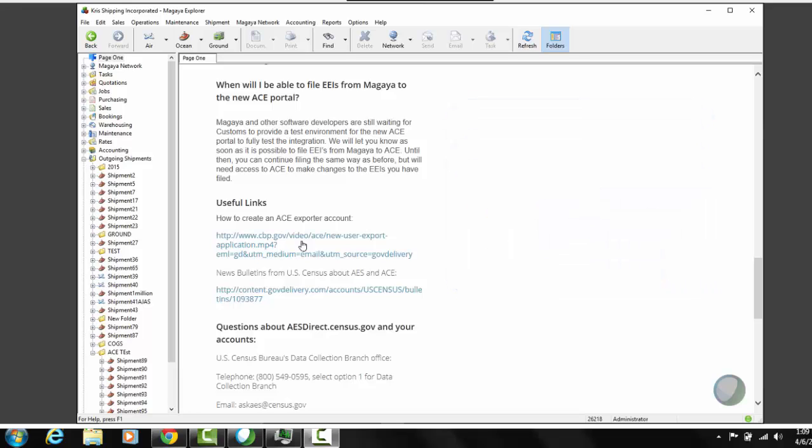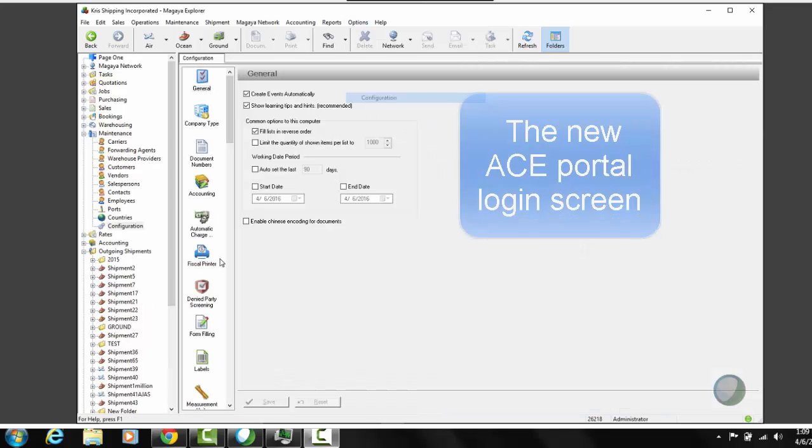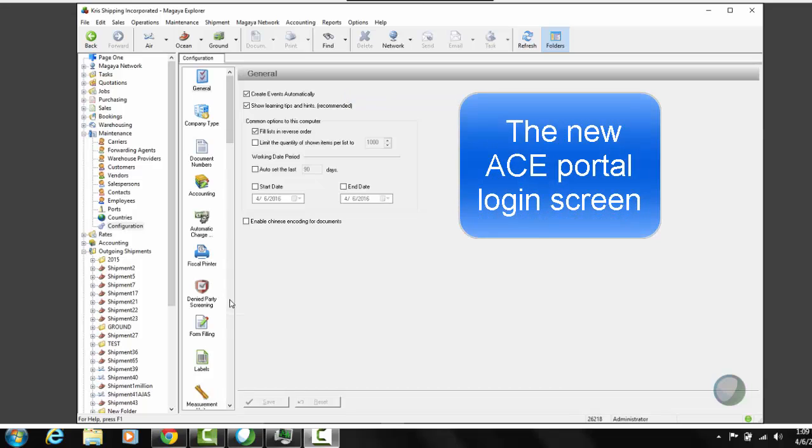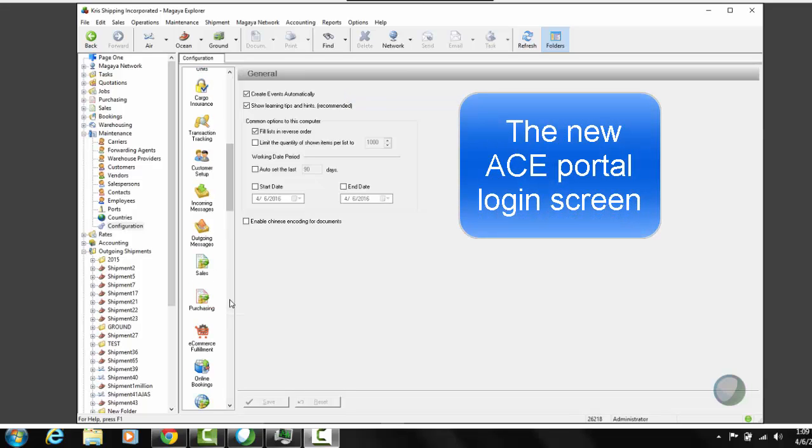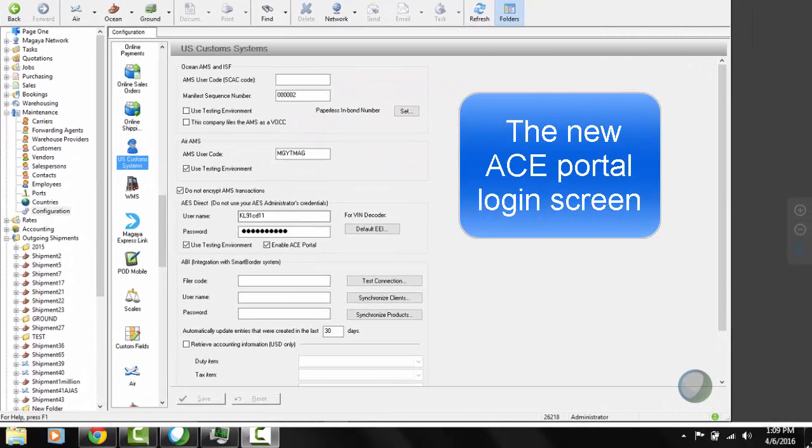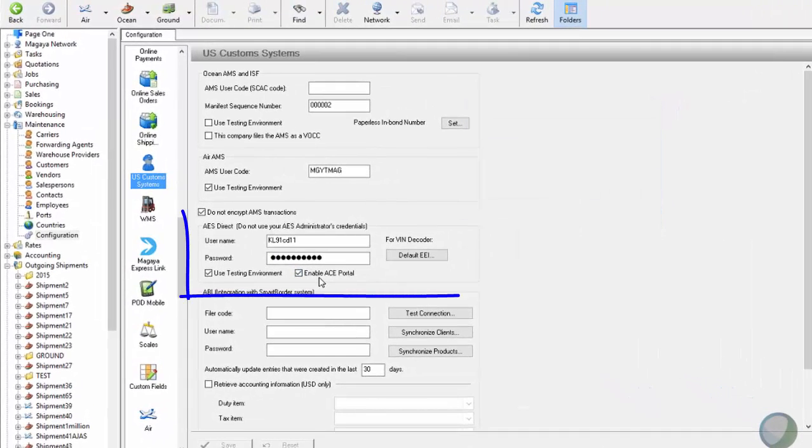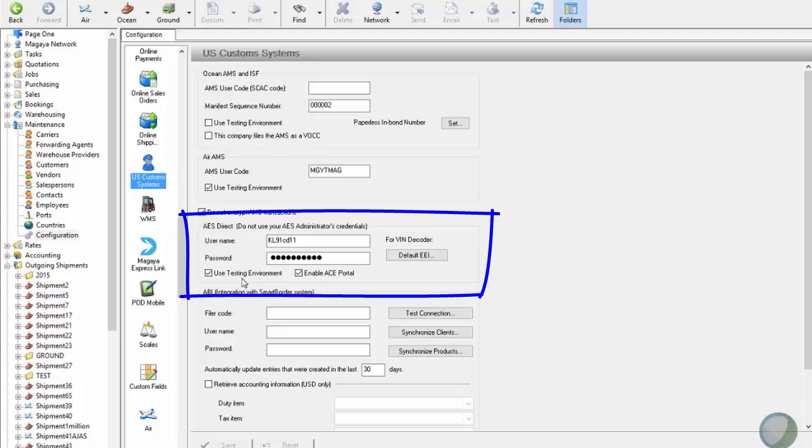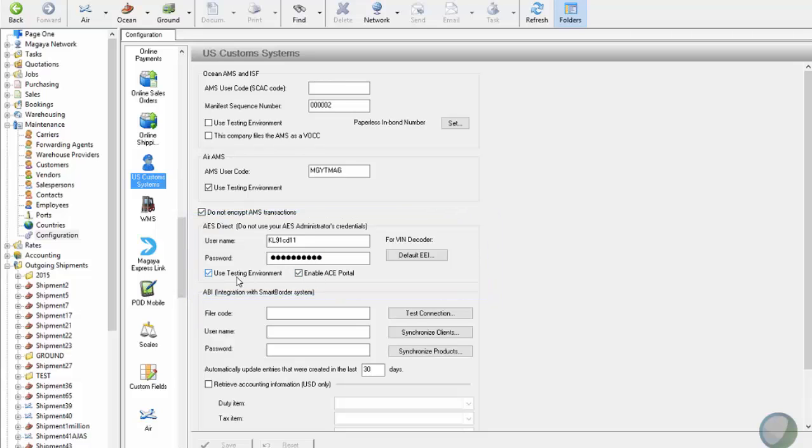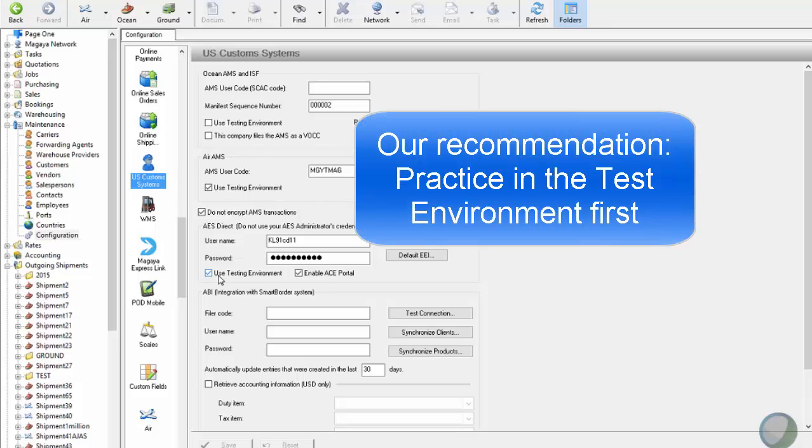Okay, so let's start by looking at the configuration in Magaya. If you go to the US Customs System setting, you will notice a new checkbox Enable ACE Portal. When you check this, we also check the Use Testing Environment box for you just to try to direct you to their training slash testing environment first. But you can uncheck this one, which will effectively make you live.